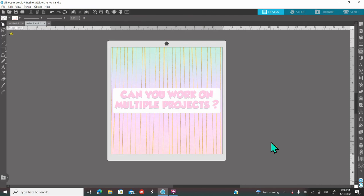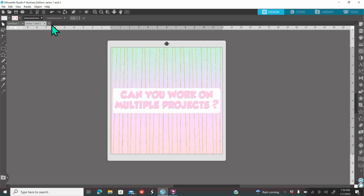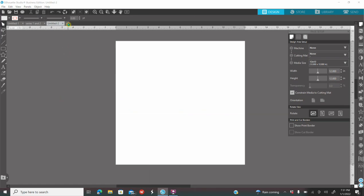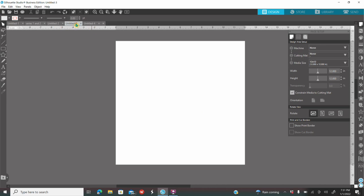For the first question: can you work on multiple projects? And the answer is yes. So if you go up here where it says untitled when you open up your software, you are going to see a plus sign right here. When you click on the plus sign, you are opening more and more documents and then you are able to go back and forth to each document of your choice. So you could be working on a chip back on one, you can be working on a shirt on the other one, and so on.